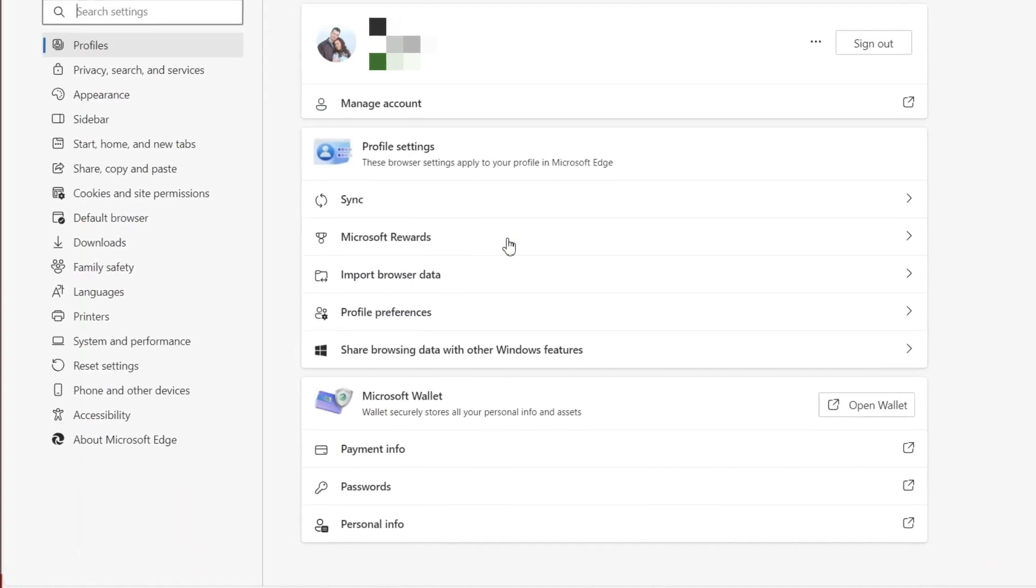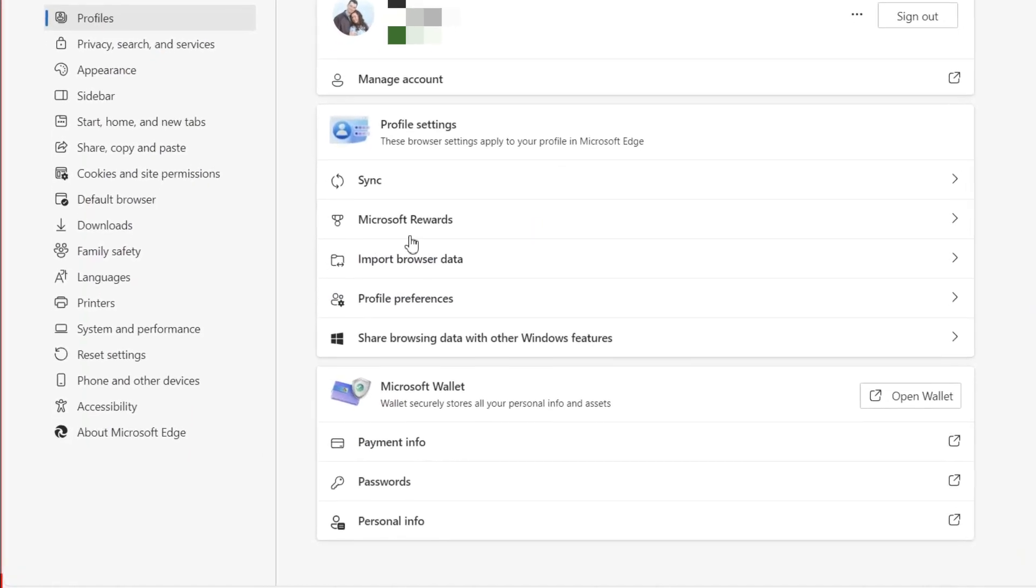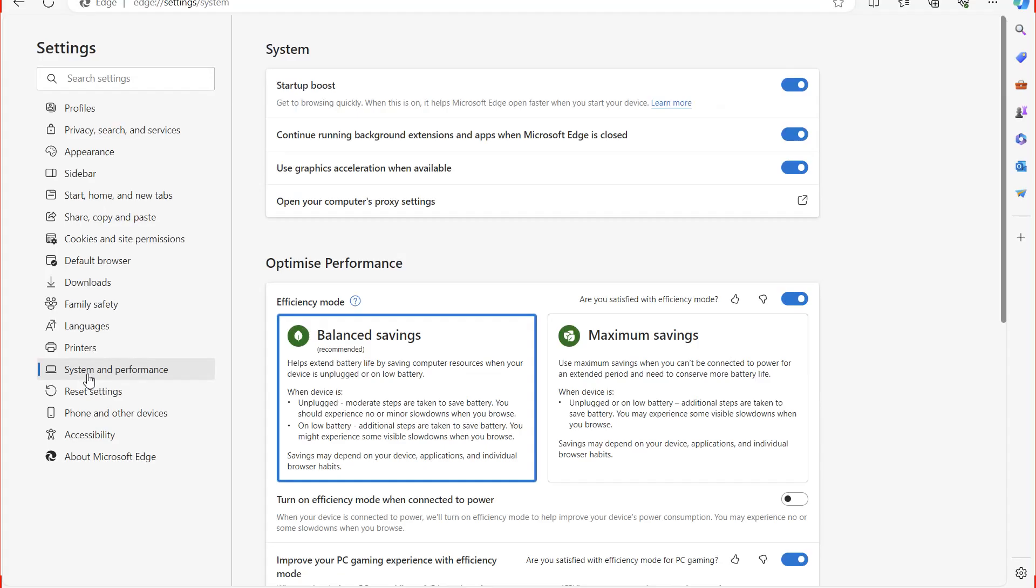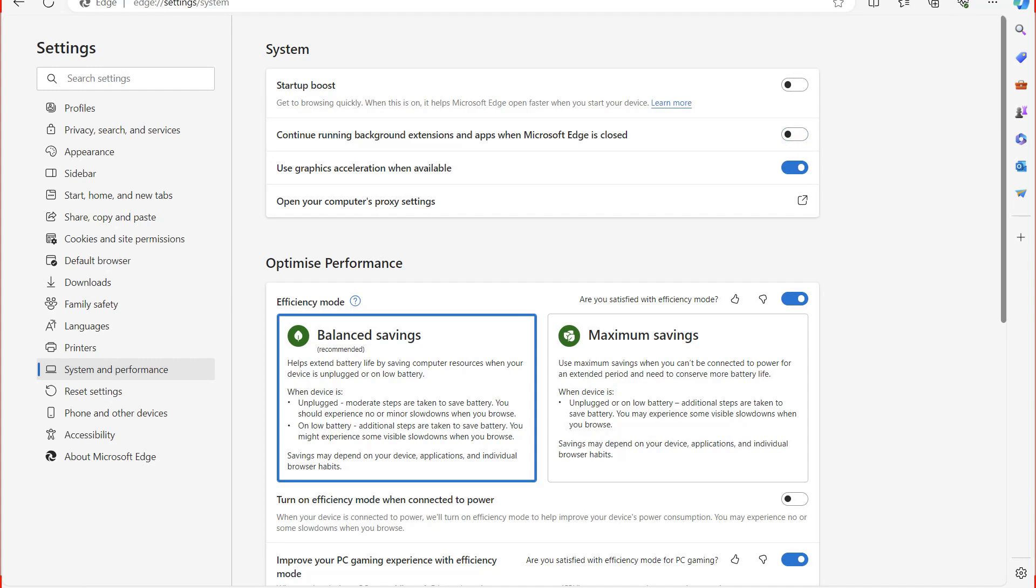On the left, select the System and Performance section. Here disable the Startup boost, then Edge won't automatically start in the background when the PC is turned on. Also disable the second toggle switch, background work, to close the process after closing the browser.